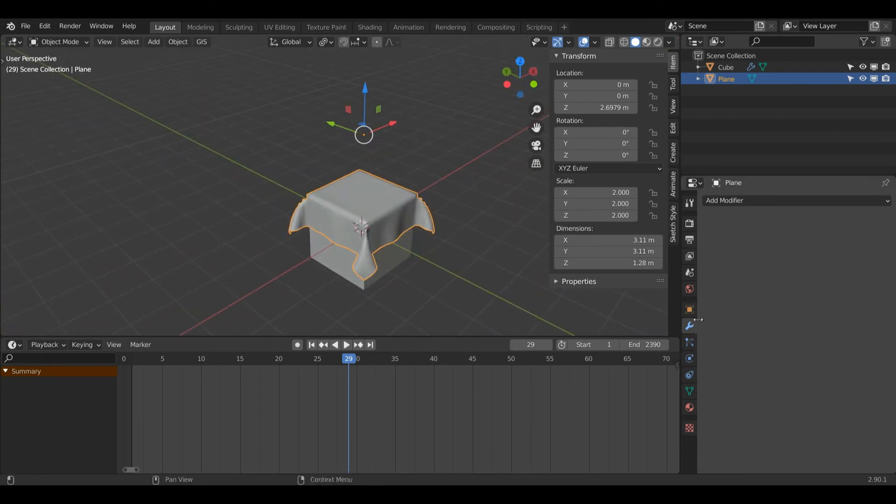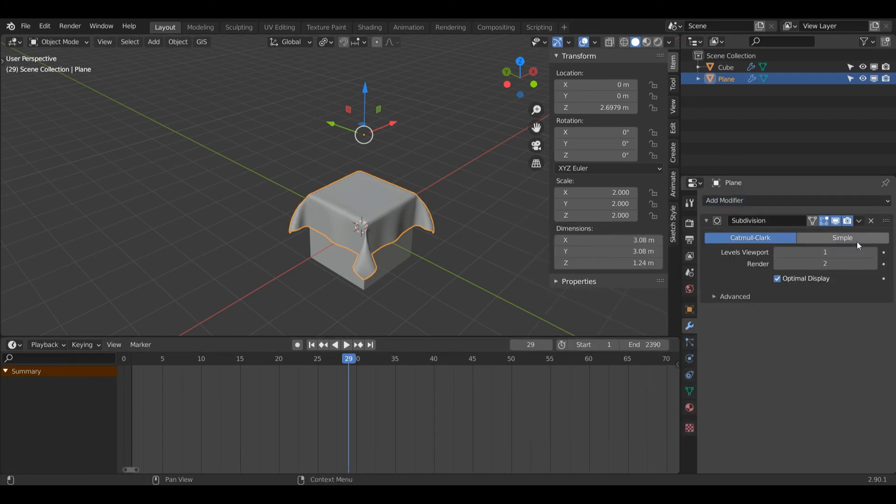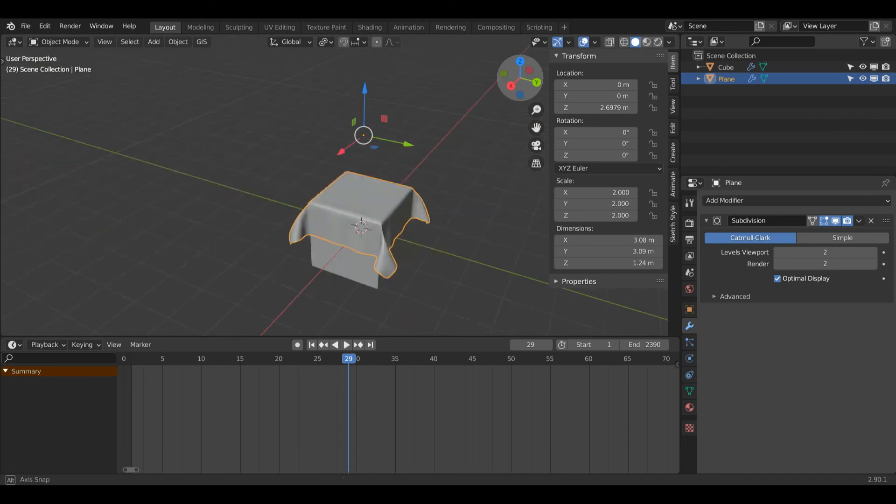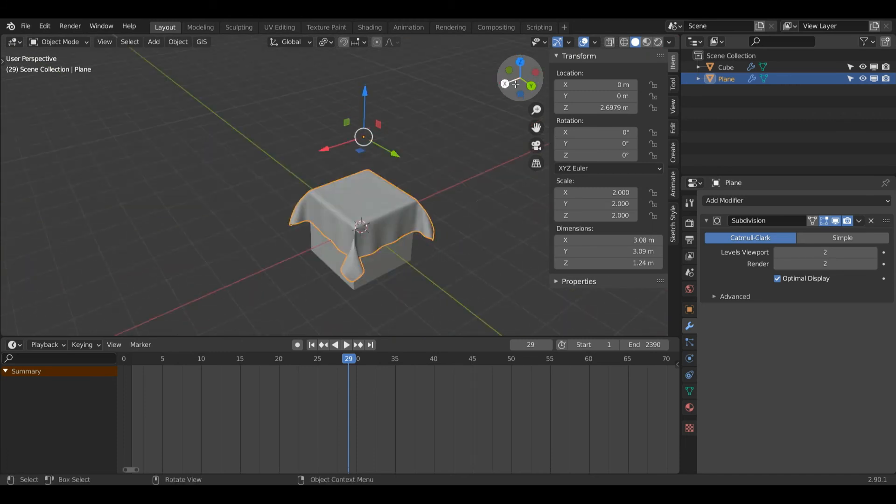Now what I'm going to do is add a new modifier called subdivision surface under generate and I'll set it to two, and now we've got a nice bit of cloth on our cube and that is pretty much the tutorial.